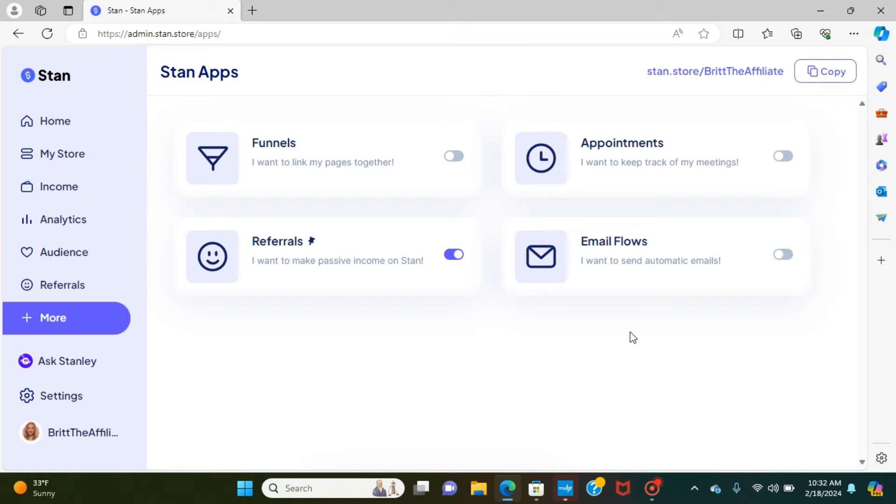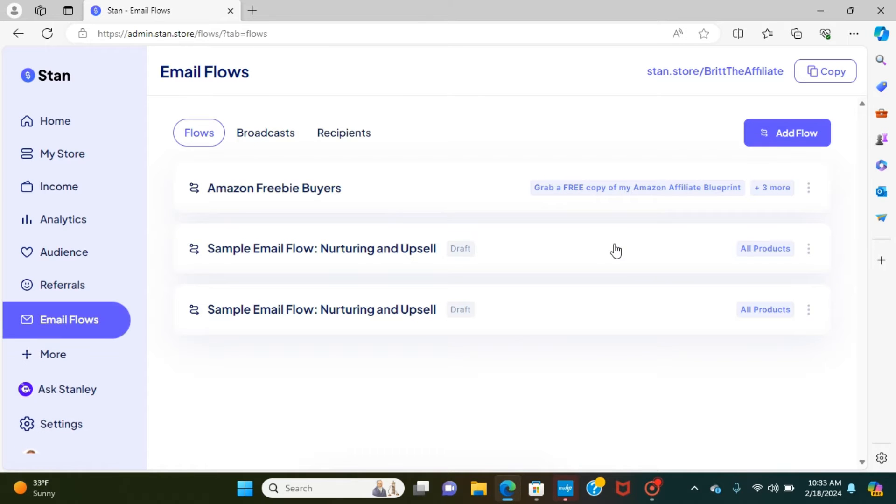Stan store in particular does have an incredible platform for digital marketers, people selling digital products. And so I highly recommend it in that case, but I'm going to give you a rundown of what the email marketing side of Stan store looks like with that $99 upgraded plan. So we are going to head over to email flows.